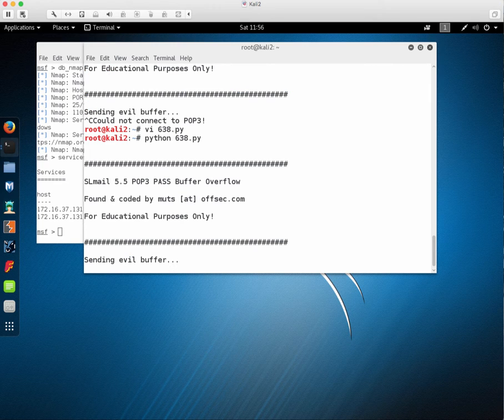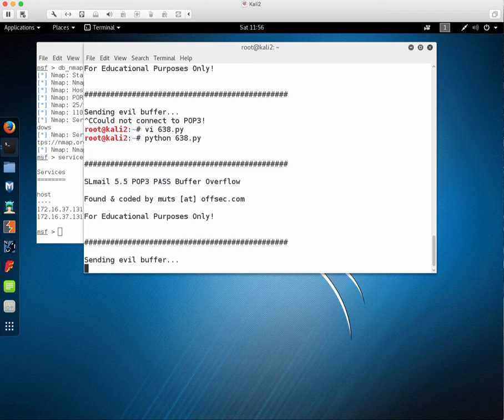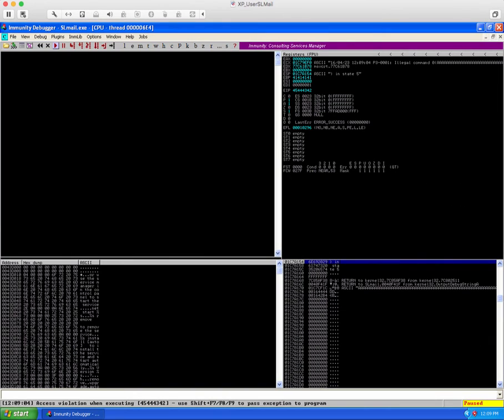Rerun it again and now you can see we have the letters we expected.